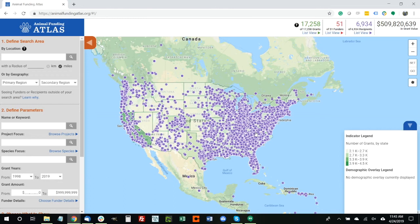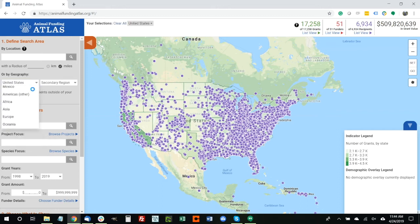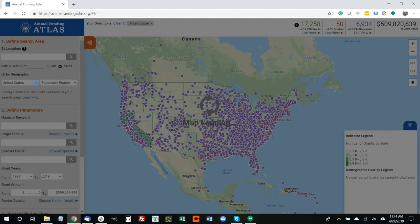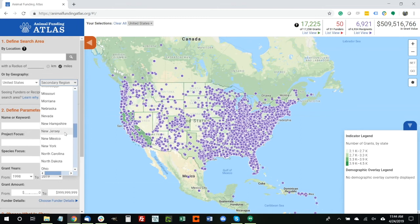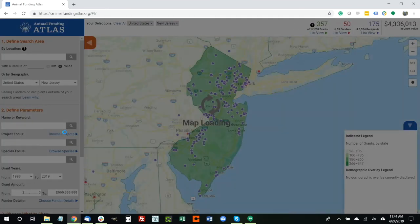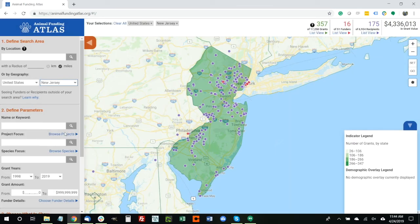In this third and final scenario, we'll talk about how to use the Animal Funding Atlas to find at-risk areas in need and explore potential funding gaps. Let's say that you're a funder who makes a lot of spay and neuter grants and focuses specifically on the state of New Jersey. To see how much funding is going to that issue in New Jersey and where there may be funding gaps relative to the need, we would start by narrowing our geography to New Jersey using the two drop-down boxes, which allow you to explore major regions of the world and then break into sub-regions. We choose the United States and then New Jersey, and the map automatically zooms in and highlights recipients and grant makers focused in that area.